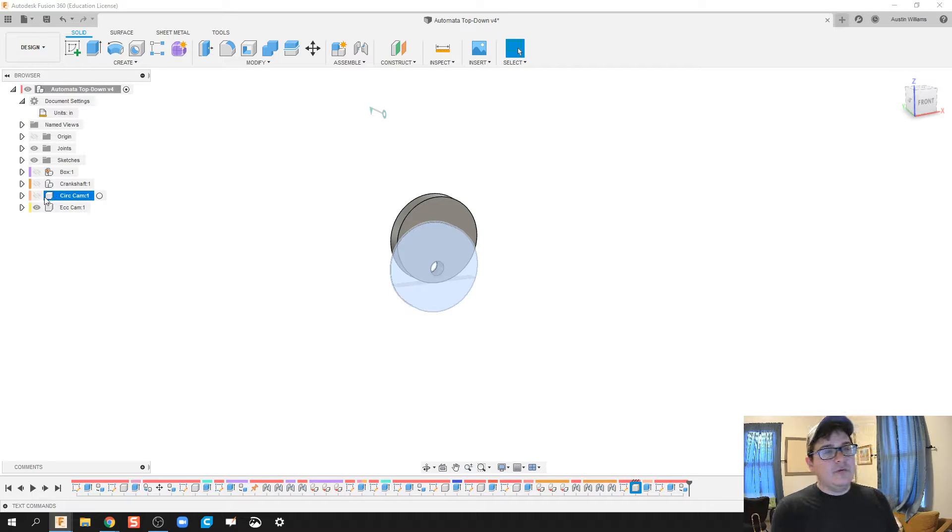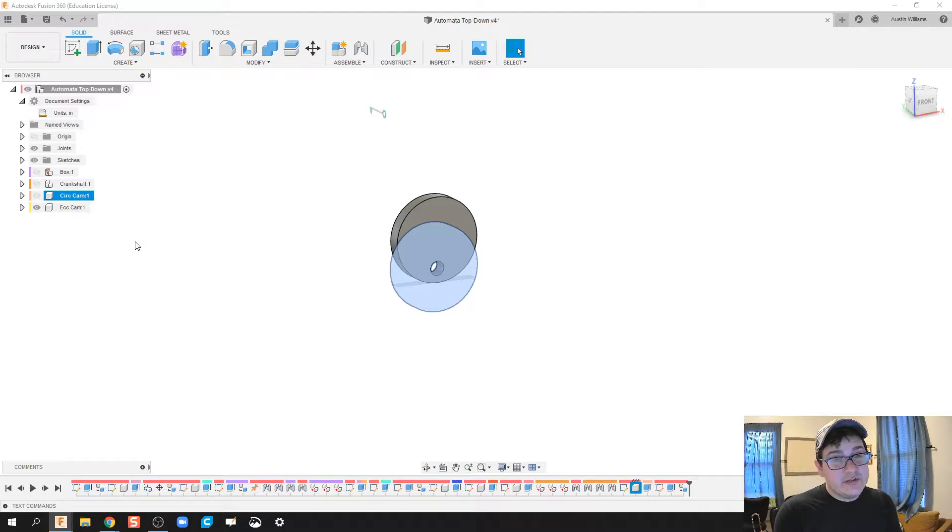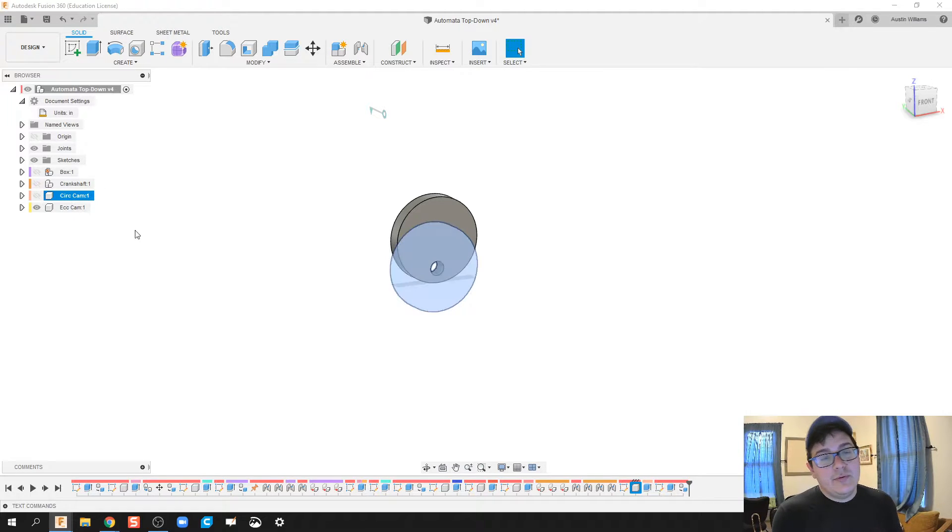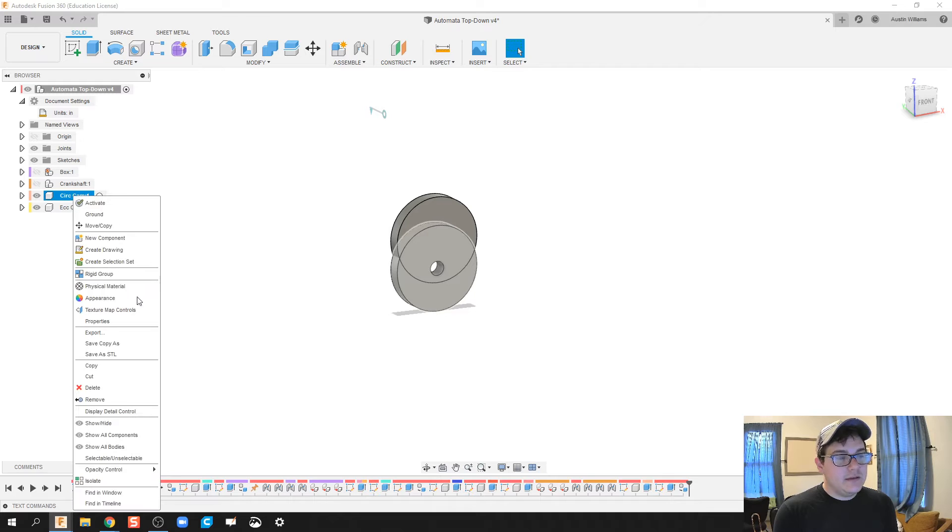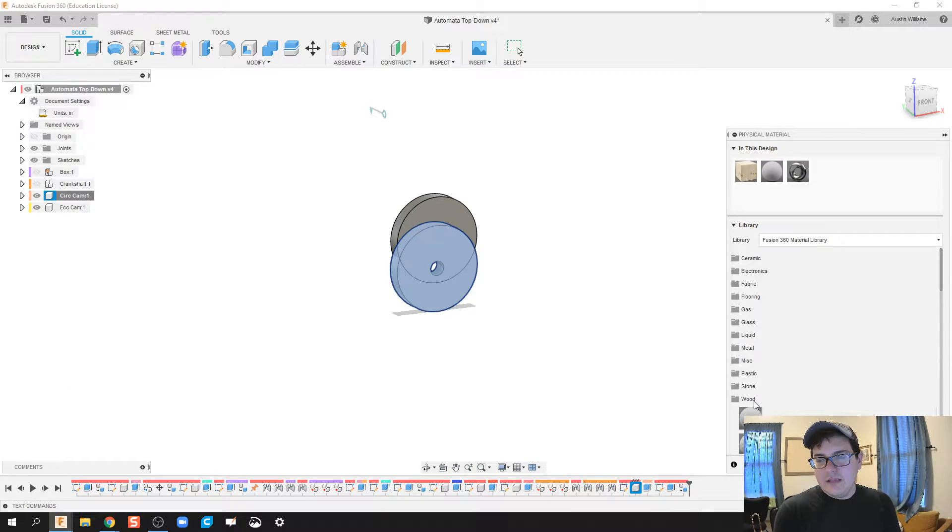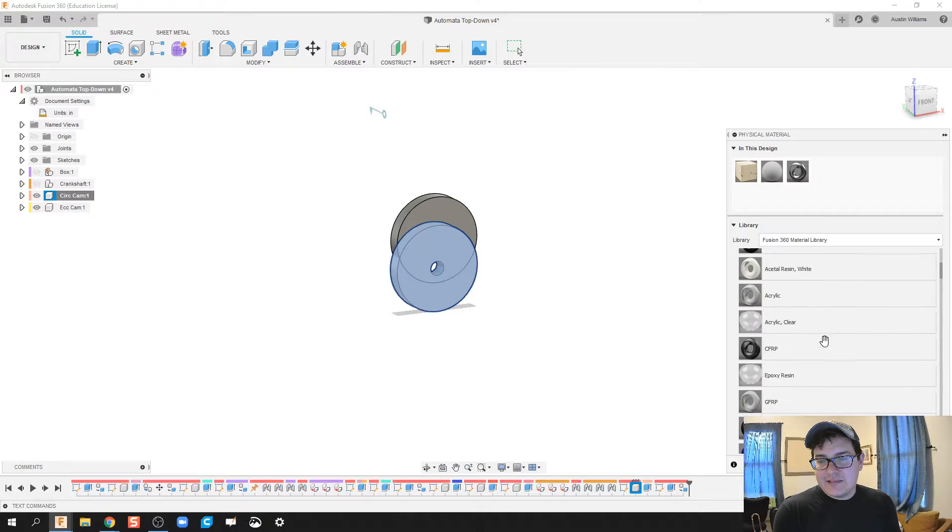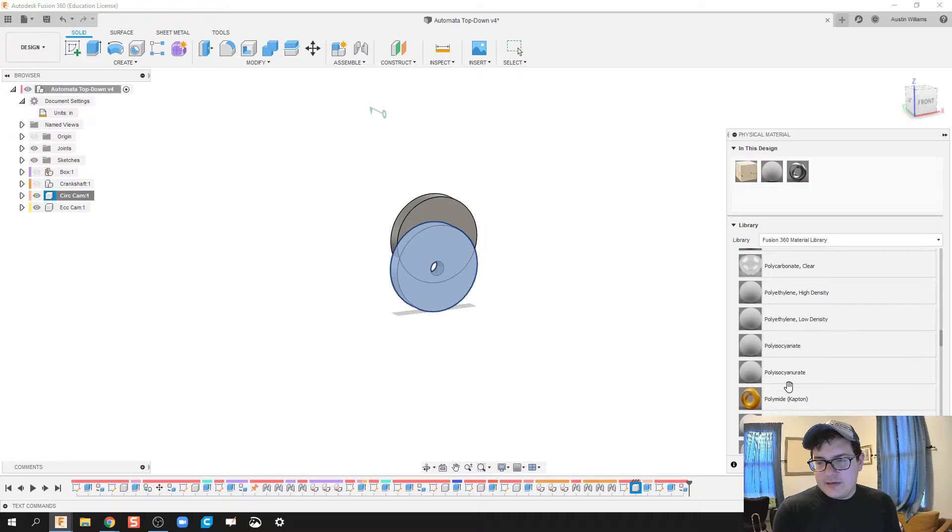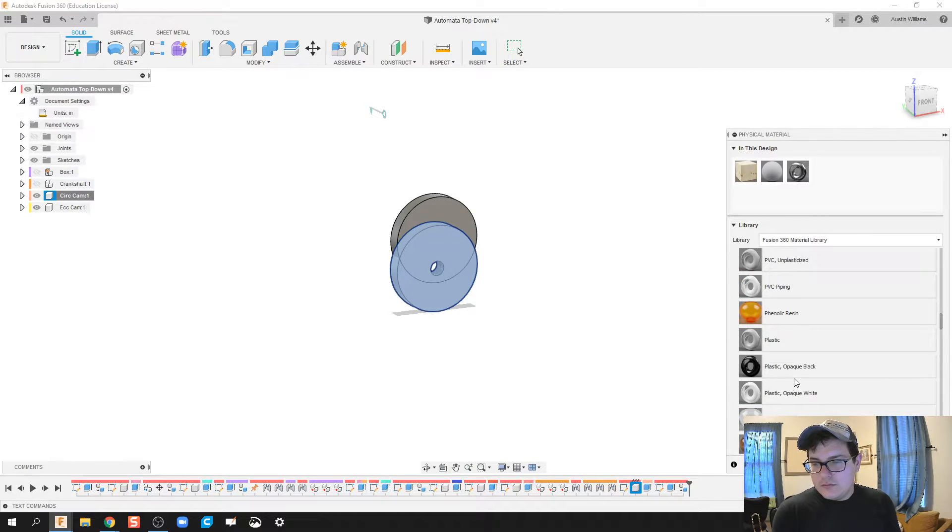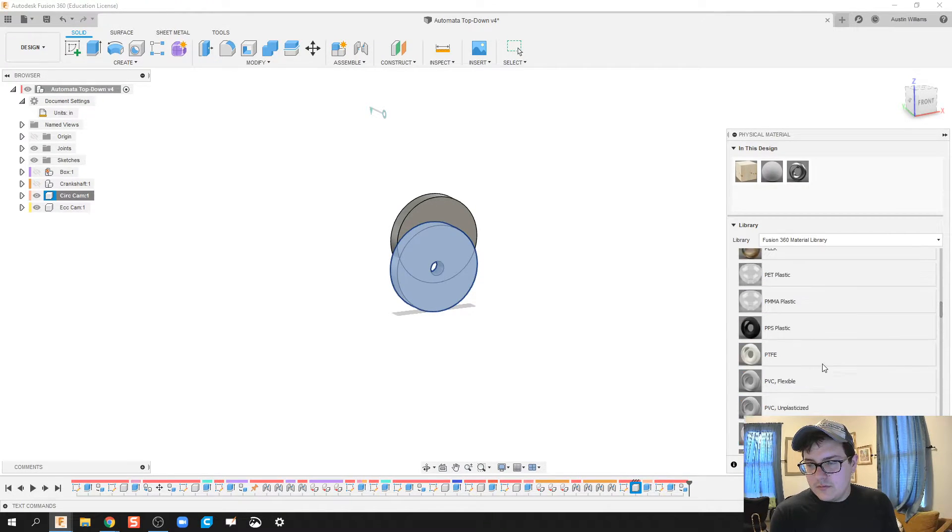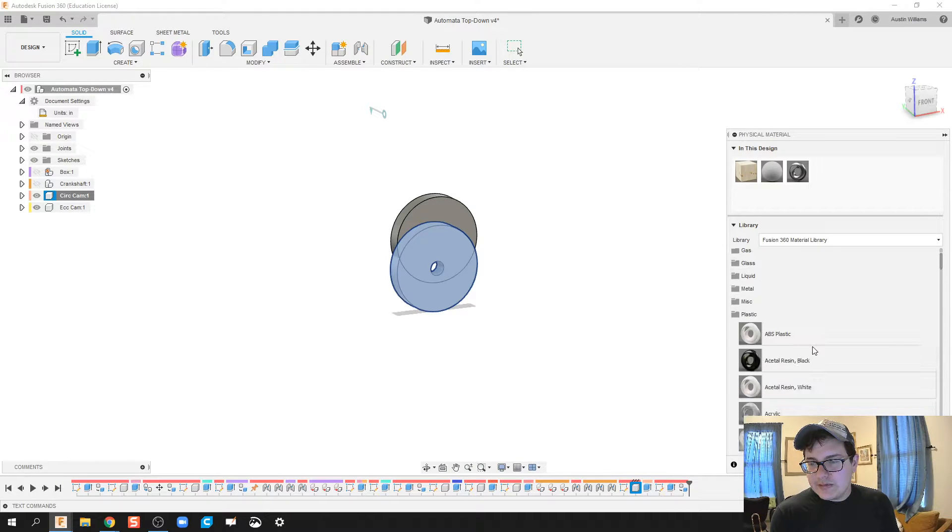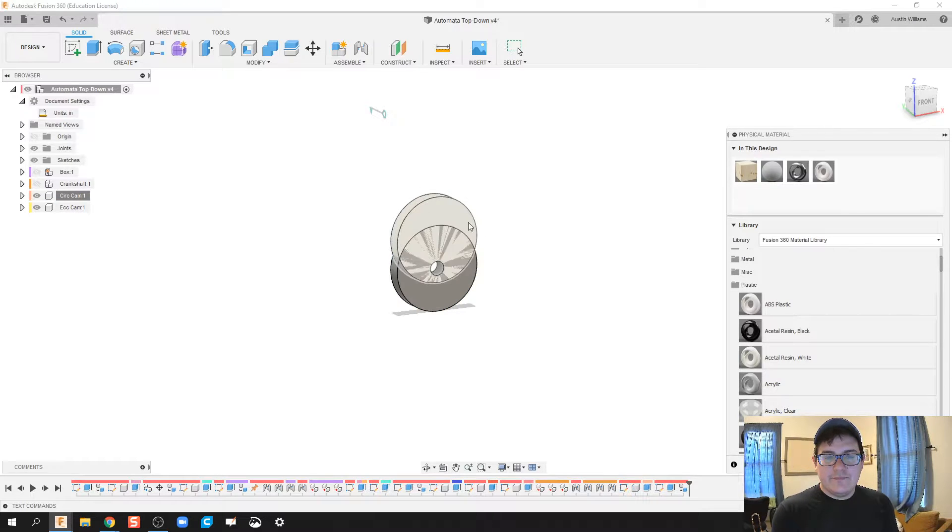Depending on if you're going to 3D print these or you're going to have them cut out of the laser engraver or make them from scratch, your materials are going to look different. My students, we're going to 3D print these hopefully. So I'm going to right-click physical material and we're going to use some plastic, PLA if we can find it. Let's just use the basic ABS plastic.